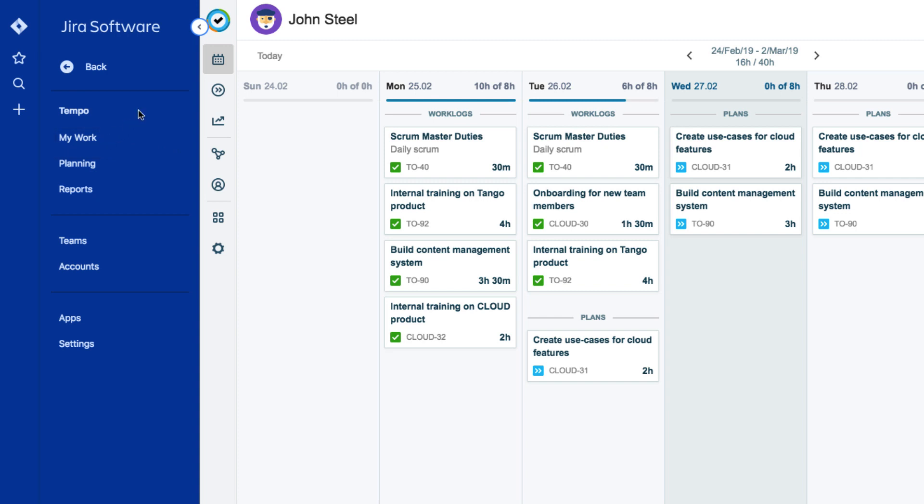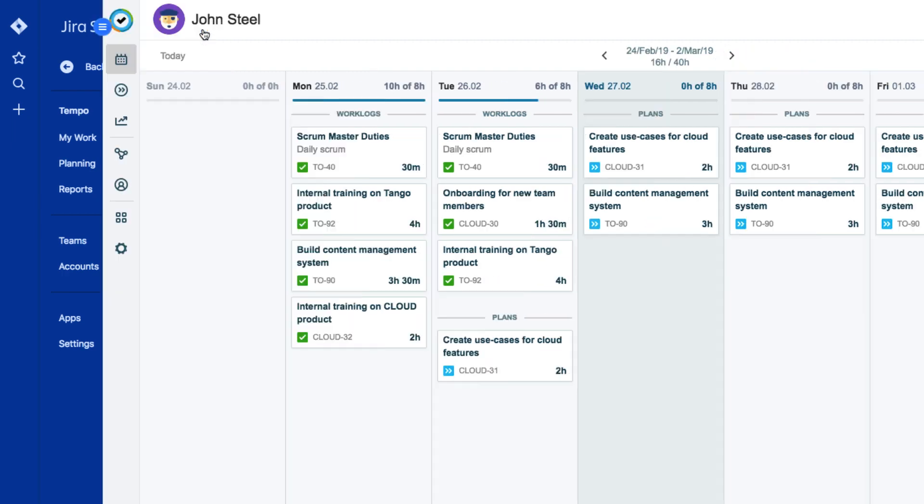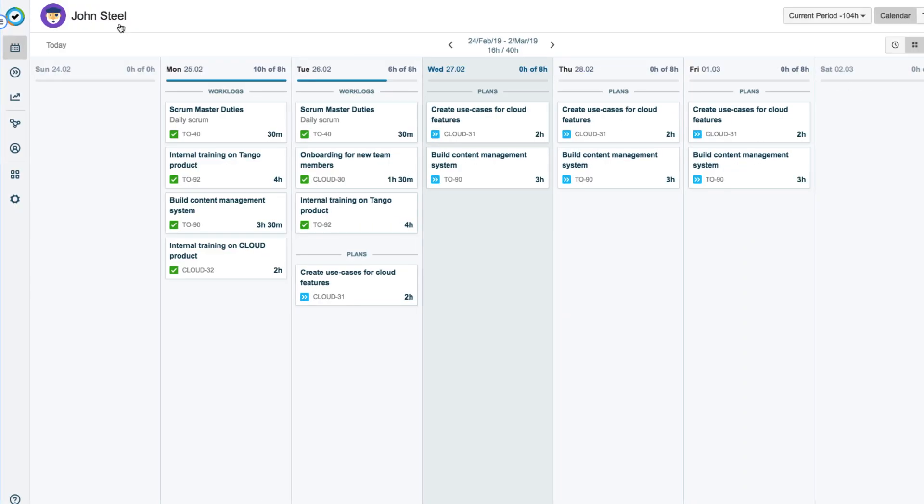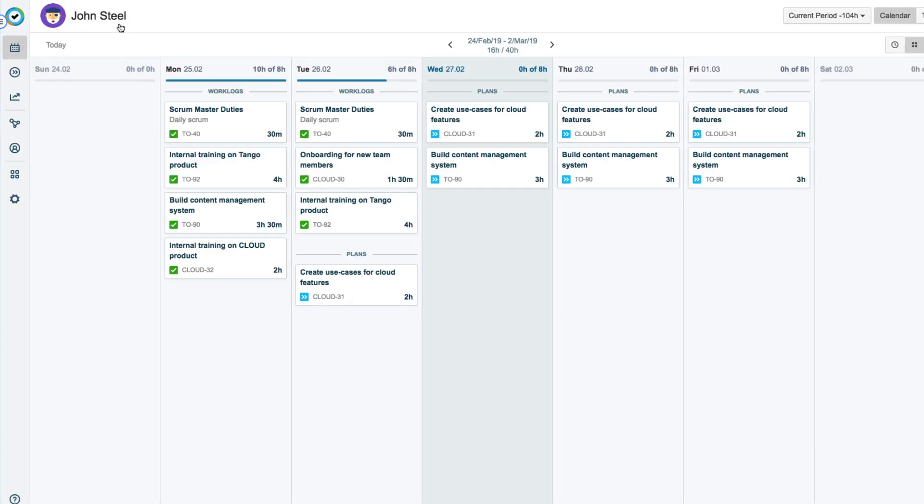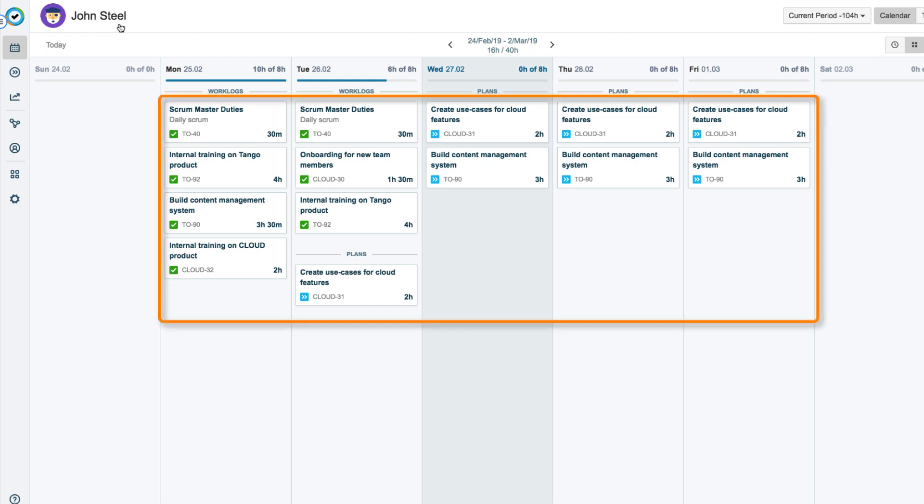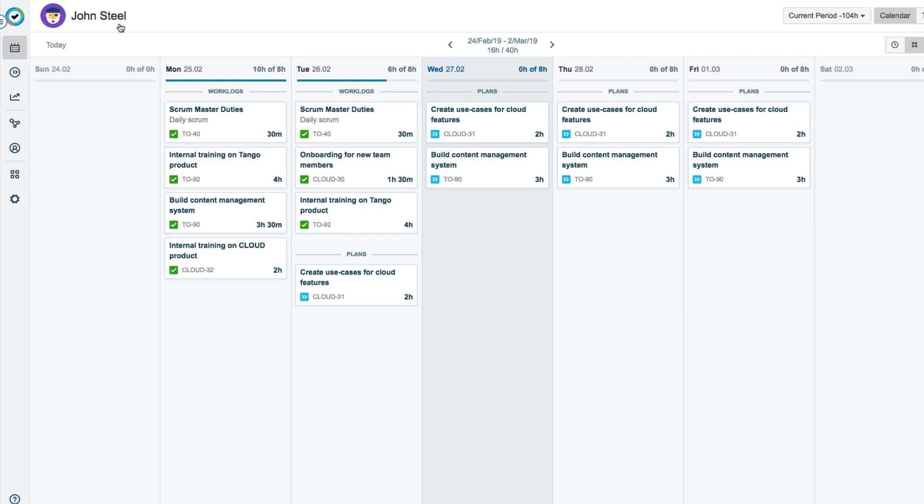When he's in Tempo, John can always click the My Work icon on the sidebar to get back to it. The calendar view is shown by default when My Work opens up. Here is where John can both log and plan his time. It displays large cards for both plan time and work logs that show time spent on issues.